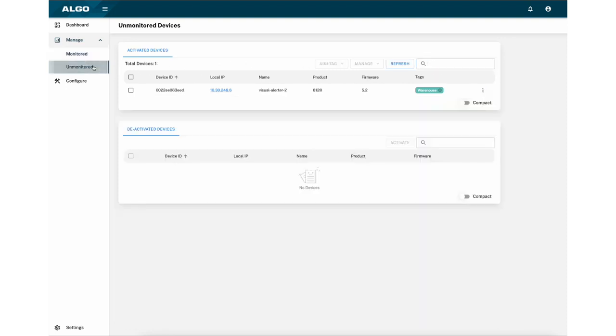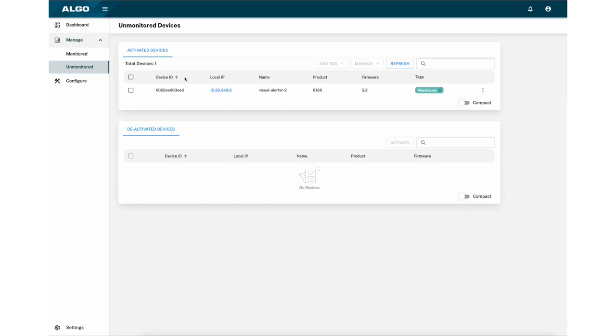The unmonitored page will give you the same information, but for any devices you have chosen to not monitor. You may choose to not monitor a device for several reasons, such as in the case of a school where devices may not be active during the summer, or simply because you do not want to be notified when a device is connected or disconnected.